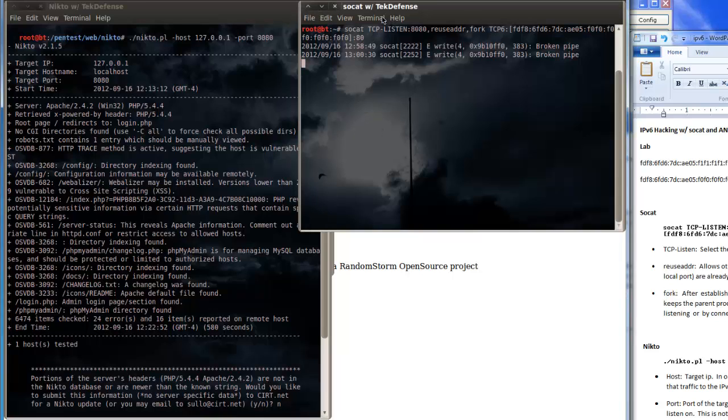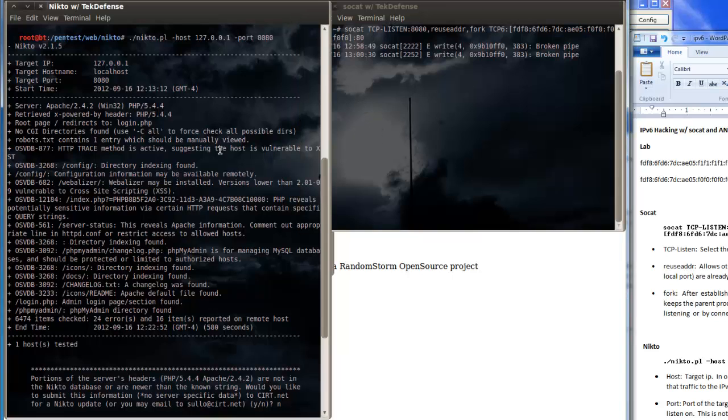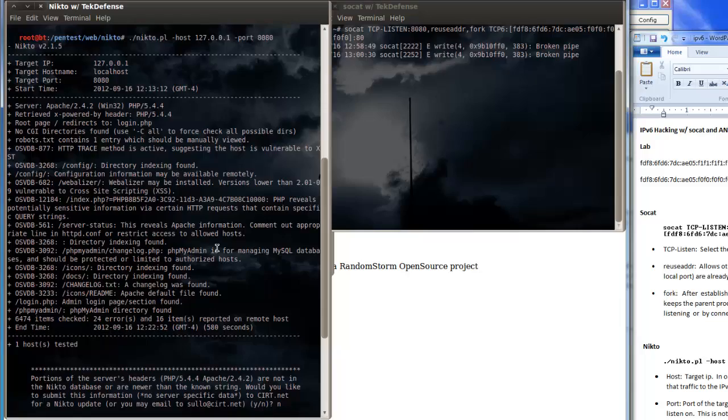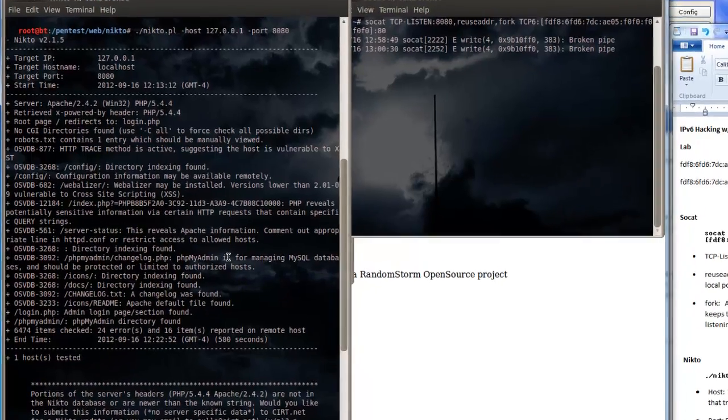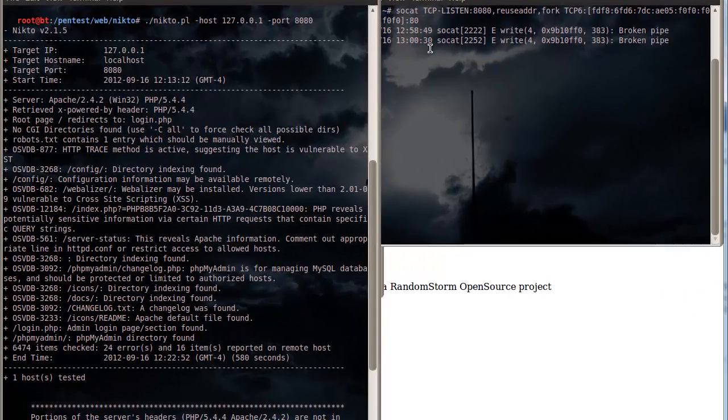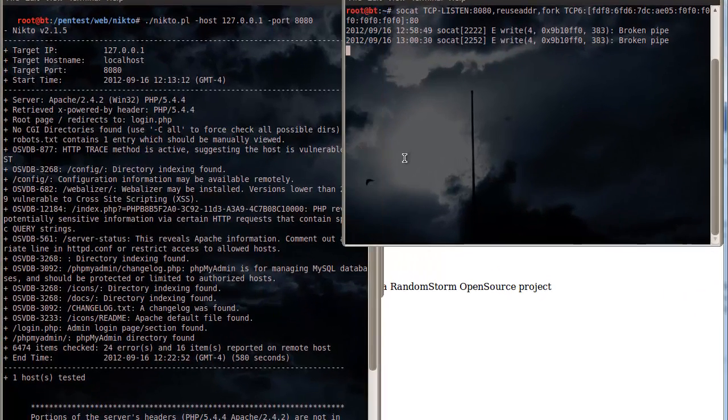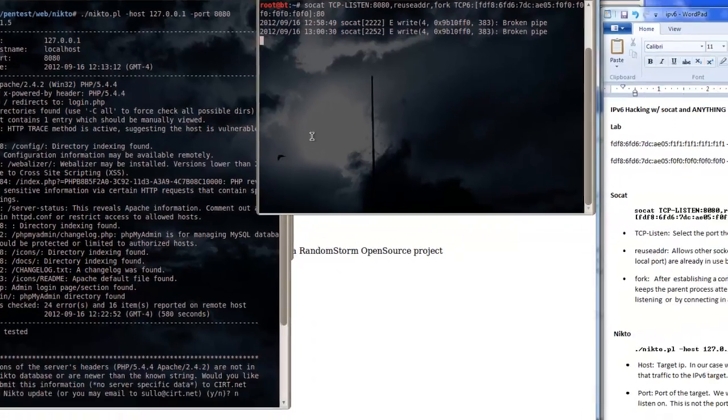That will work with pretty much any tool that we have at our disposal. So if you find yourself unable to do a pen test because you're using IPv6 and the tool you want to use is incompatible, this is your way around that.